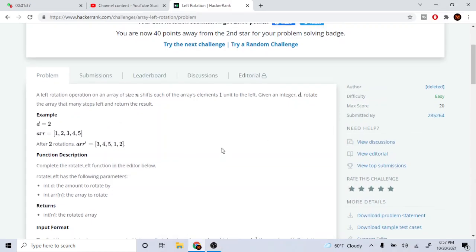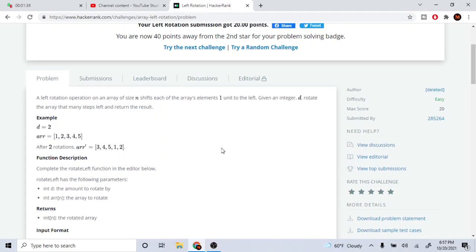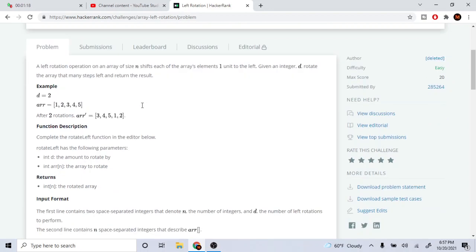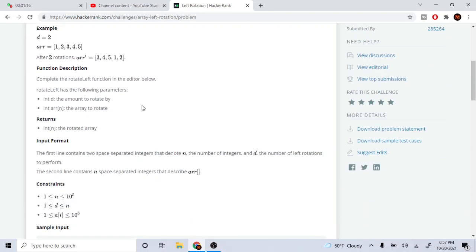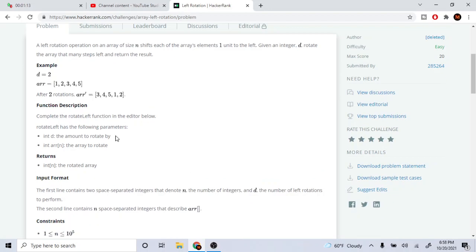What's up guys, my name is Michael and welcome to my YouTube channel. Today we are going to go over left rotation operation. A left rotation operation on an array of size n shifts each of the array's elements one unit to the left. Given integer d, we have to shift everything d times to the left and return the result.